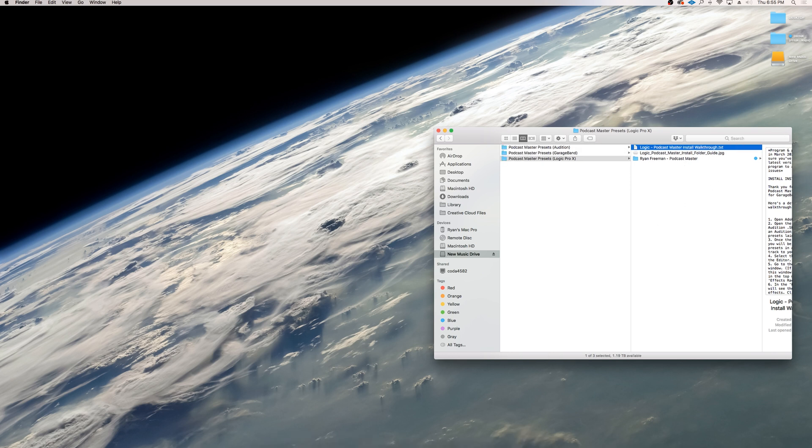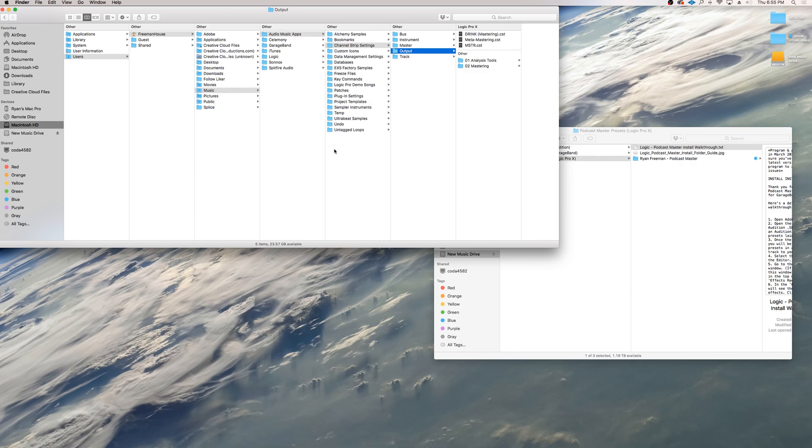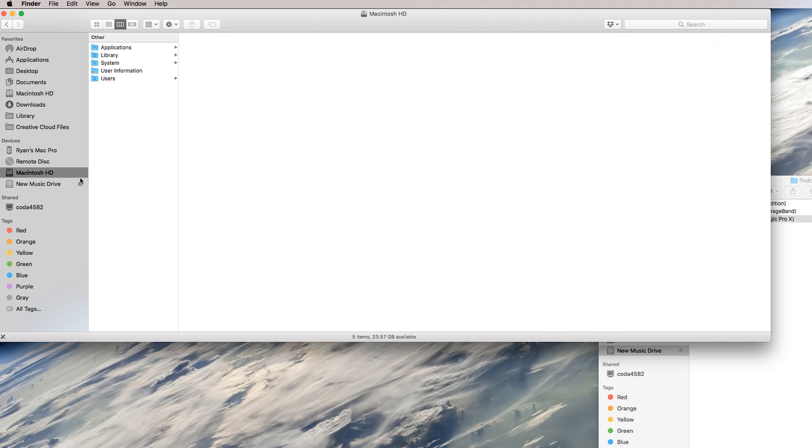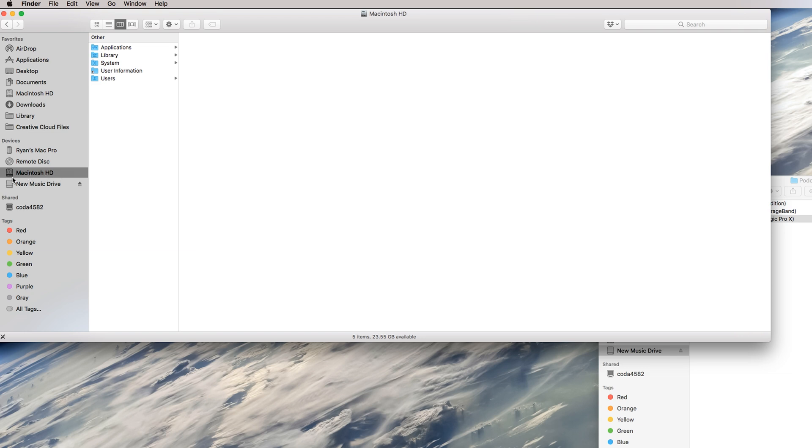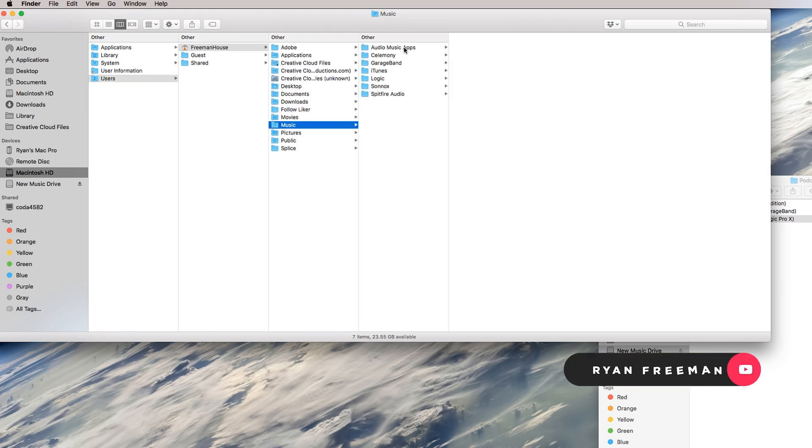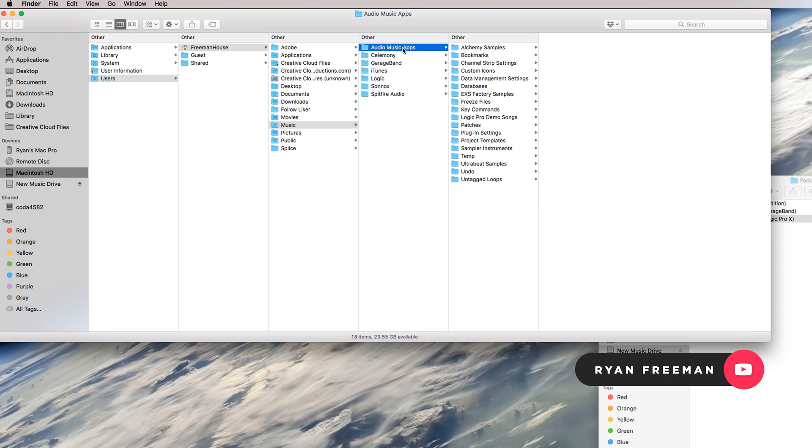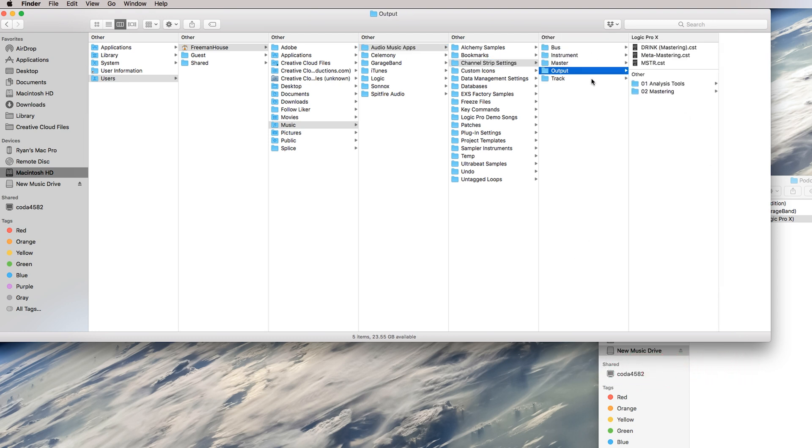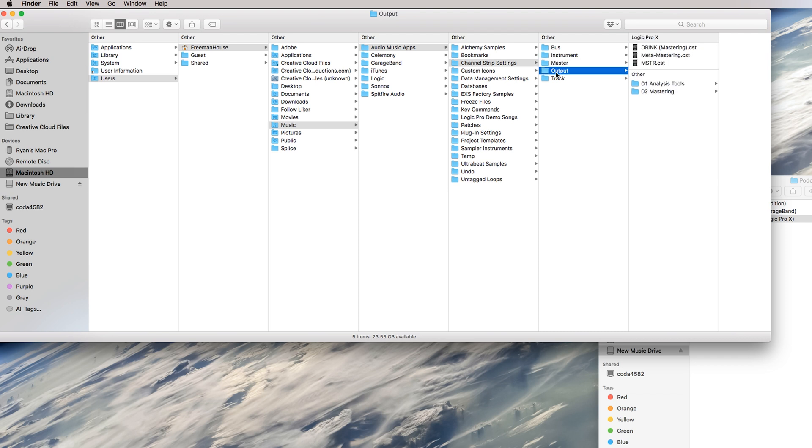Open a new window in your Finder. I've already mapped out the folder guide here for where we want it to end up. Go to your Macintosh HD - whatever you've renamed this as your Mac HD - go to users, whatever your username is. Mine is Freeman House. You will go to music, audio music apps, channel strip settings, then output. Don't get it confused with master, it's the output.